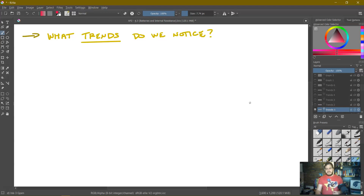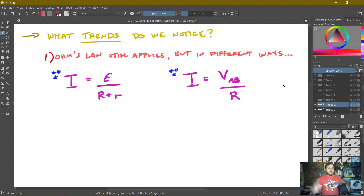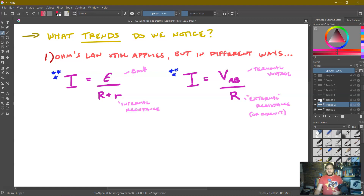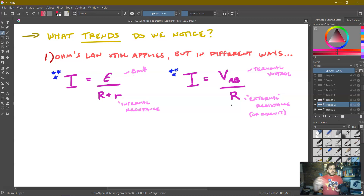Some trends from this example: Ohm's law still applies all the time — we just have to know how to apply it properly. We now have two different forms: I = epsilon / (R + r), and I = VAB / R. Epsilon is the EMF, VAB is the terminal voltage, little r is the internal resistance of the battery, and big R is the external resistance — the resistance of whatever is connected to the battery.